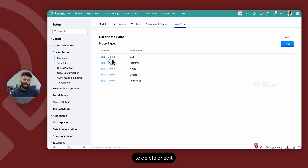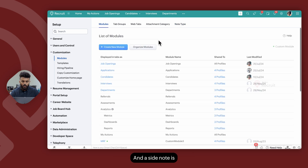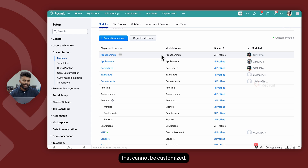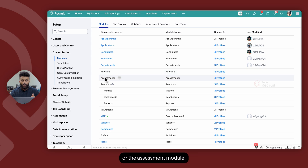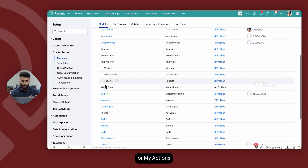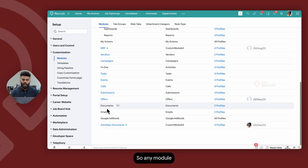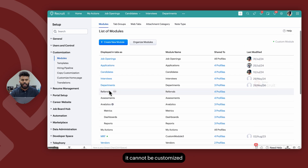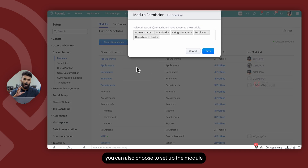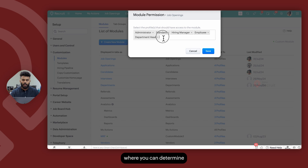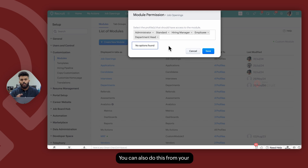Note that there are certain system default modules that cannot be customized — such as the Referrals module, Assessments module, Analytics module, My Actions, To Do's, or Documents. Any module that doesn't have a hyperlink to it cannot be customized, but the other modules can be. You can also set up module permissions from here to determine which profiles have access to a given module, which you can also do from your Users and Control section. This concludes module customization in Zoho Recruit.